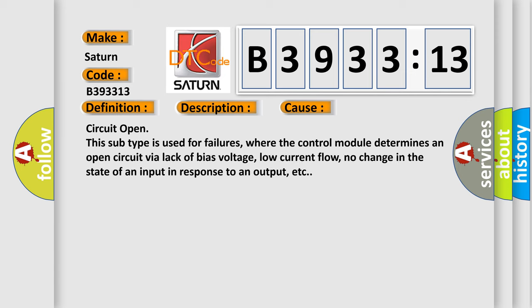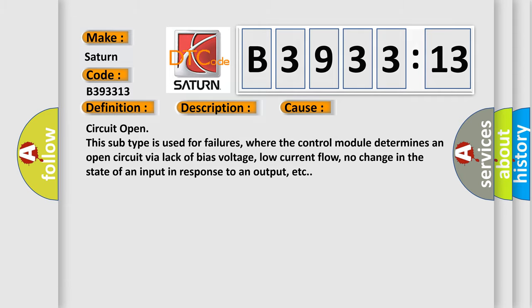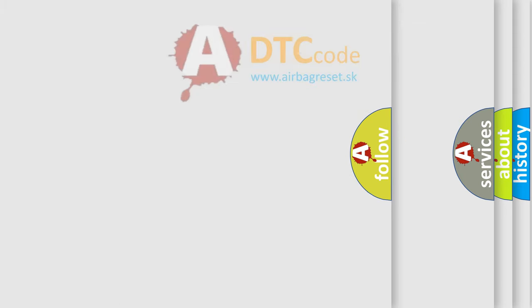This diagnostic error occurs most often in these cases. Circuit open: this subtype is used for failures where the control module determines an open circuit via lack of bias voltage, low current flow, no change in the state of an input in response to an output, etc.